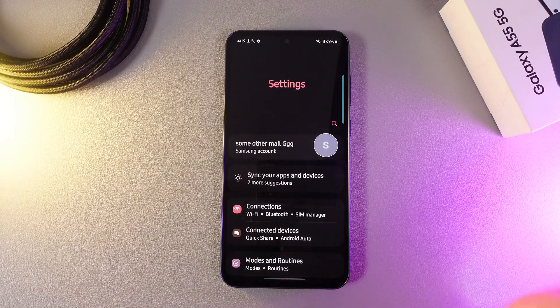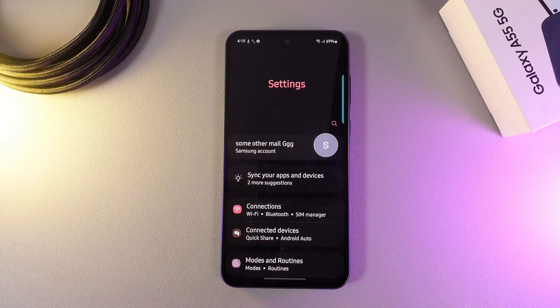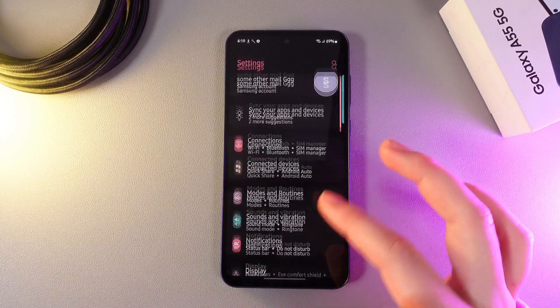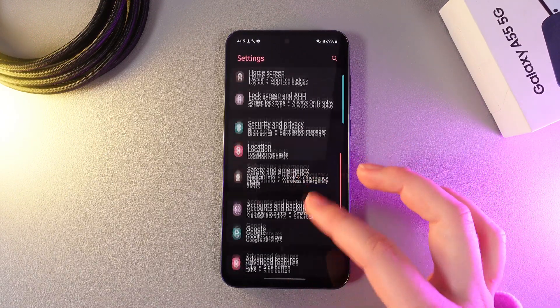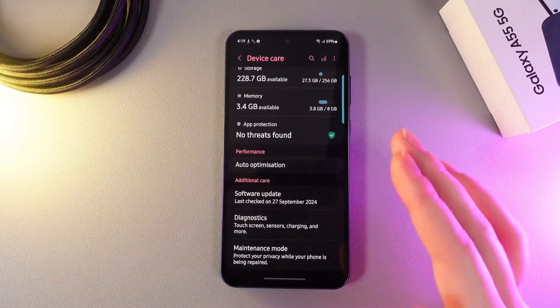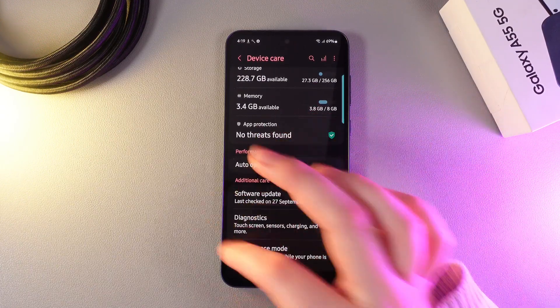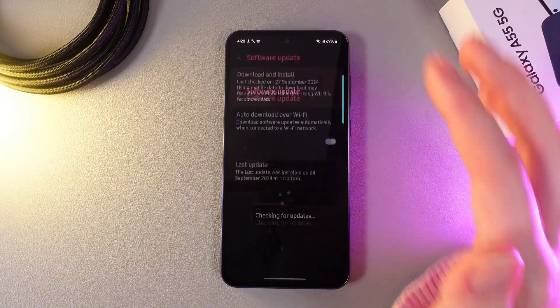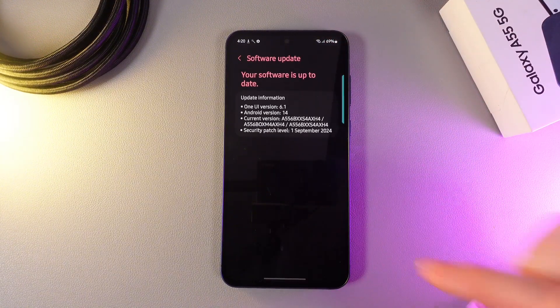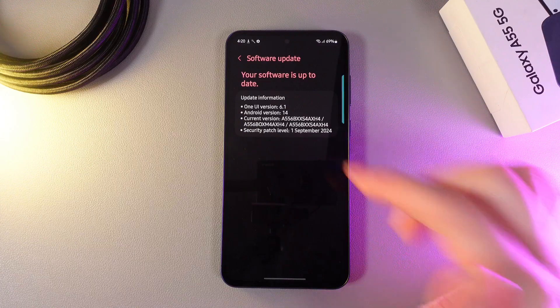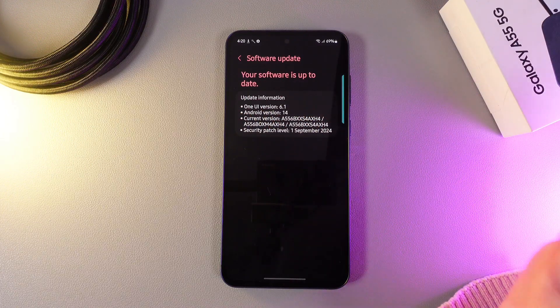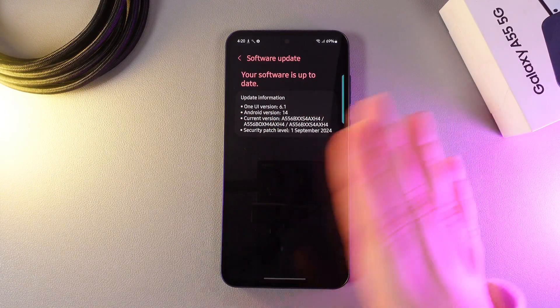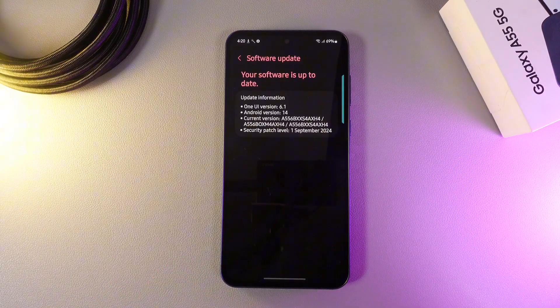So the next thing that we can do is to check for software updates. For that we would need to open settings and then go to the tab which is named device care. Click on it and go to the tab which says software update. Click on download and install and wait until the checking for updates will be ended. As you can see my software is up to date which means I got the latest version of software and all of the latest bugs have been fixed.